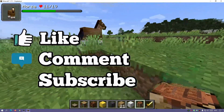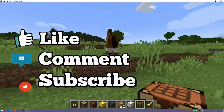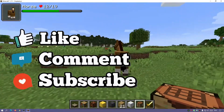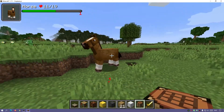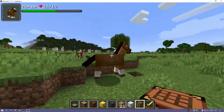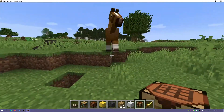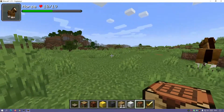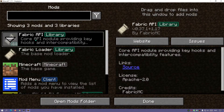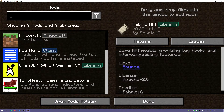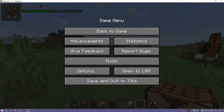I'm going to show you how to do it using two different methods and it's quite easy. As you can see, it's showing me the horse's health — if I attack it, it shows how much damage it's taking as well, which is really cool. In the game menu, if we click on Mods, you can see I've got a new Mods menu button here showing Fabric Loader installed, Mod Menu installed, and the Toro Held Damage Indicators mod installed.